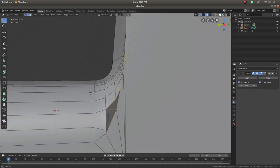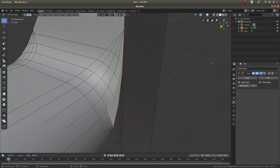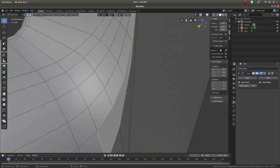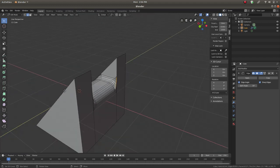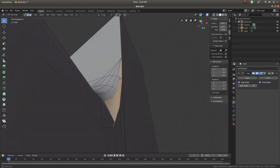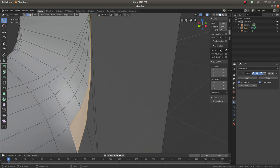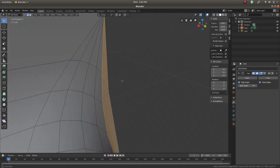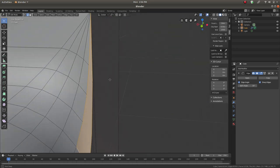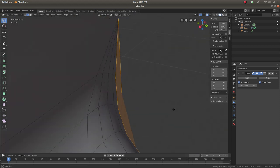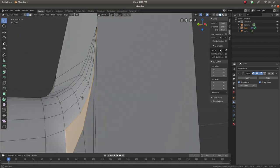Since we'll be doing some vertex manipulation, let's go to View settings and reduce the Clip Start to 0.001 — essentially one millimeter — so we can get a really close view and still see things clearly. With the hole selected, press F to fill it with a single n-gon face. Then we'll use the knife tool to add additional edges to create a perfect blending edge flow and adjust the curvature.